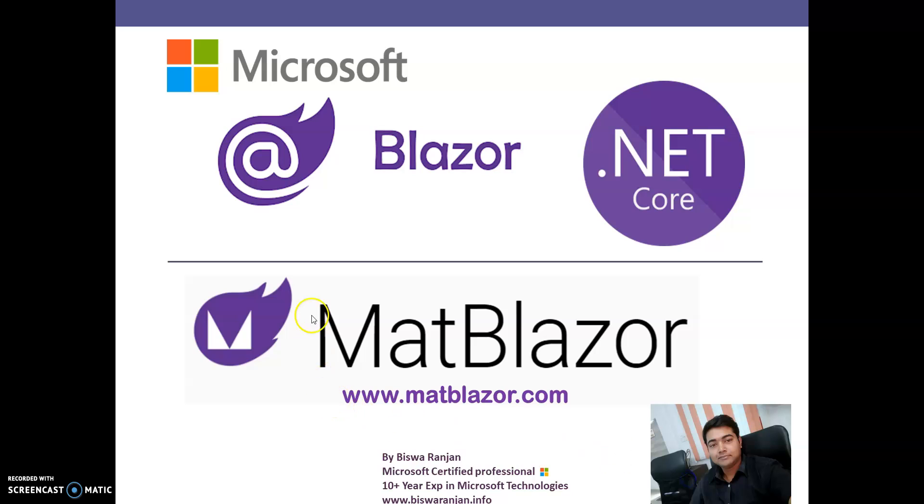Guys, I hope you like my video. If you like my video, smash the like button and share this video with your friends. Thank you very much.